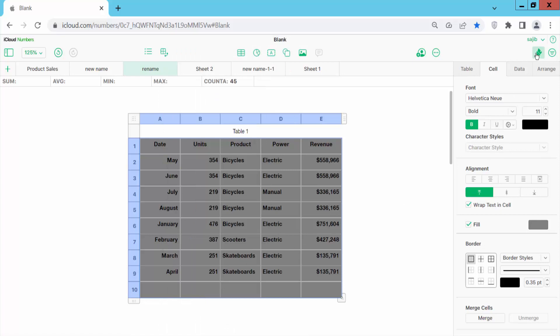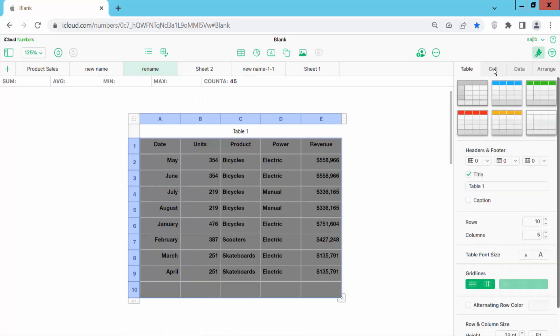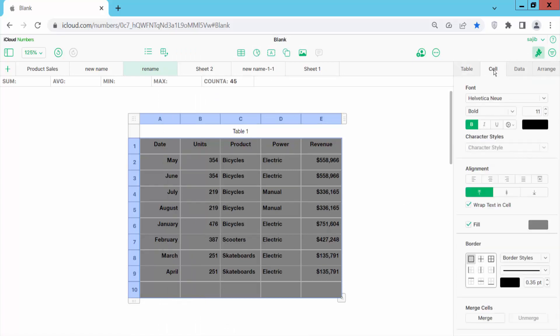Now click on the format option, select cell option, and here you will find the background option. Click on the background color.